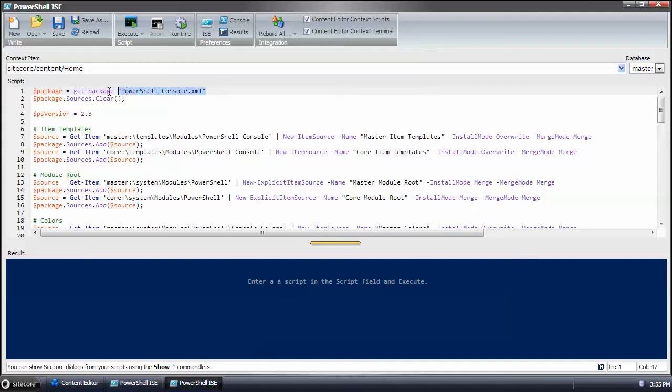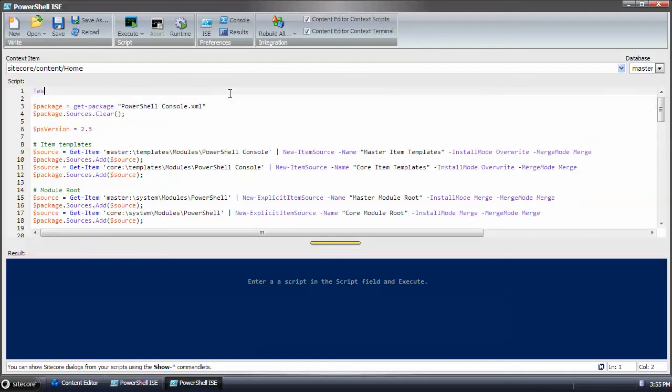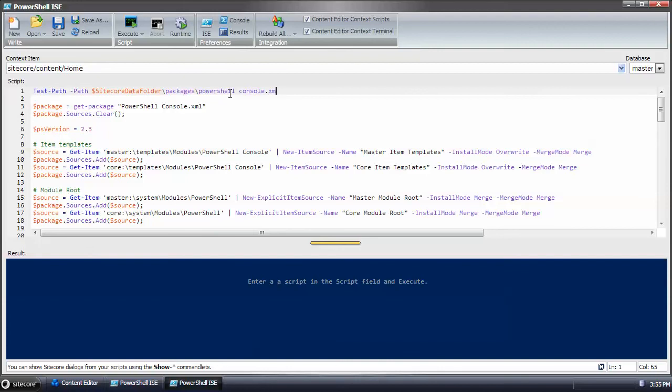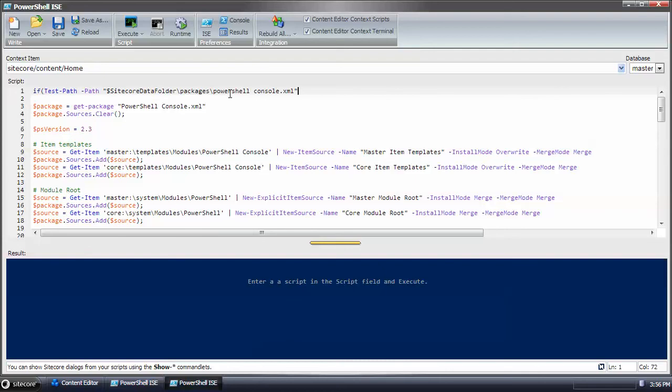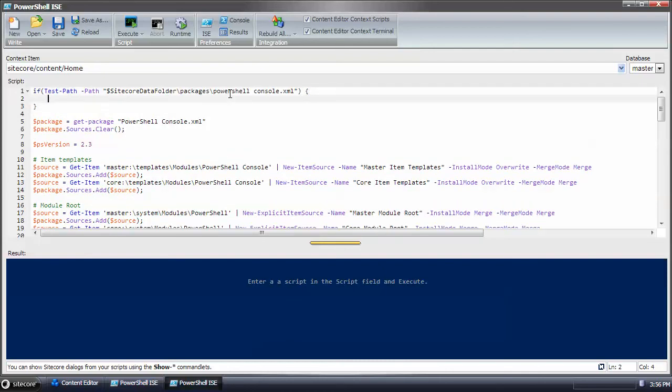So you could use test path, site core data folder packages PowerShell console XML. You could use this command to verify whether or not that file existed and then you could do a get package or new package.